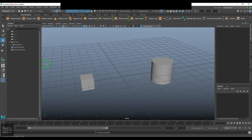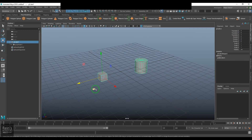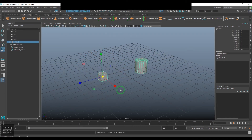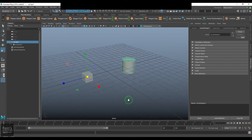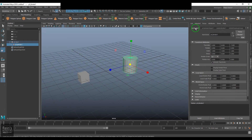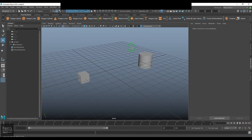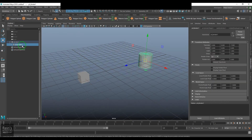When you select the parent and move it, the child moves along with it. When you rotate or scale the parent, the child is also affected. If you want to avoid that, go to the Attribute Editor, select the child, and in the transform node switch off the option called Inherits Transform. Now if you select the parent, the child no longer moves with it.